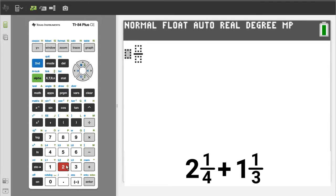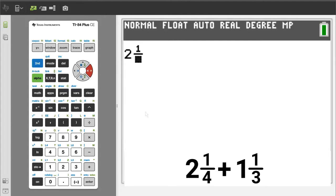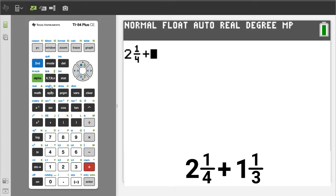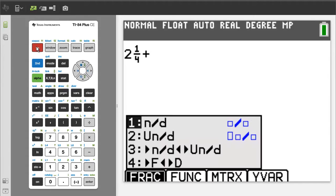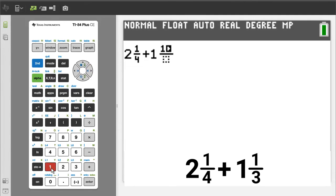The mixed number template appears. Enter a 2, press the right arrow button. Enter a 1, press the right arrow button. Enter a 4, press the right arrow button. Press the plus sign. Press the green alpha button, then the y equals button. We want number 2 — enter a 2, press the 2 button. Enter a 1, press the right arrow button. Enter a 1, press the right arrow button. Enter a 3, press the right arrow button.